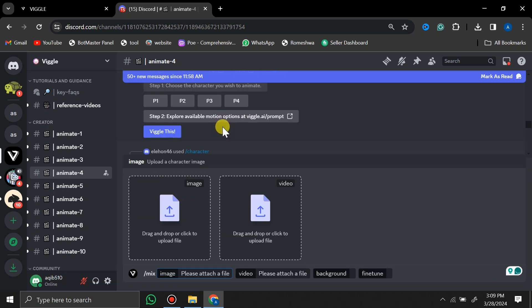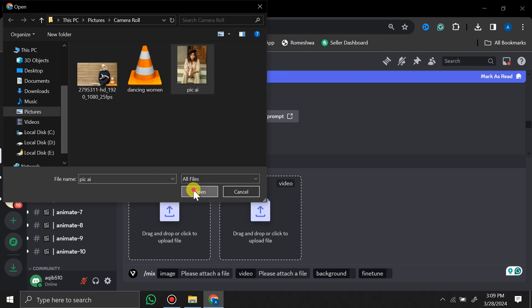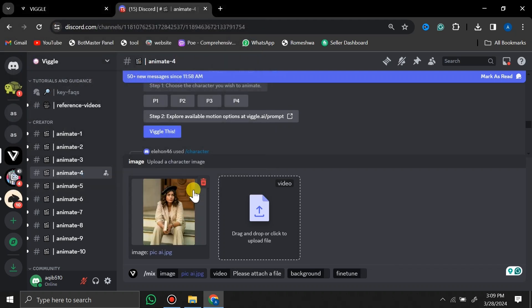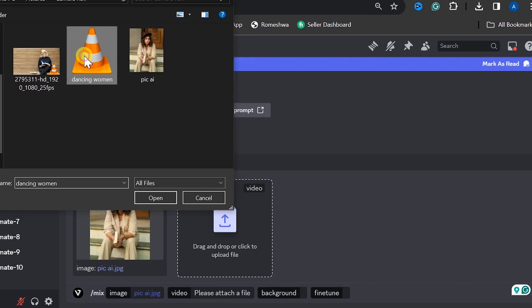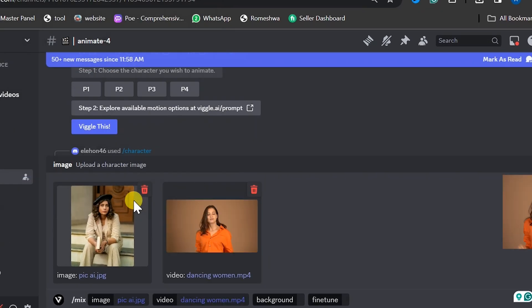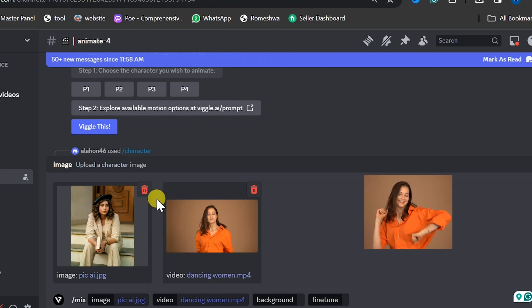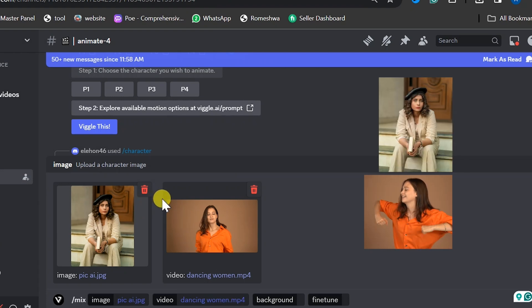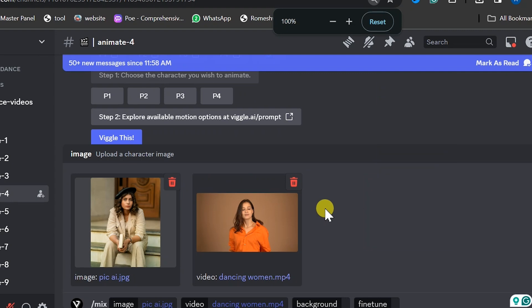Here we have two different options: image and video. First of all, we need to select the image that we want to animate. In the next step, we have to upload the video that we want to move like or act like. For example, I have a video of a dancing woman, so I am going to upload this video, and this image will follow the same moves performed in this video. I hope you get the idea.